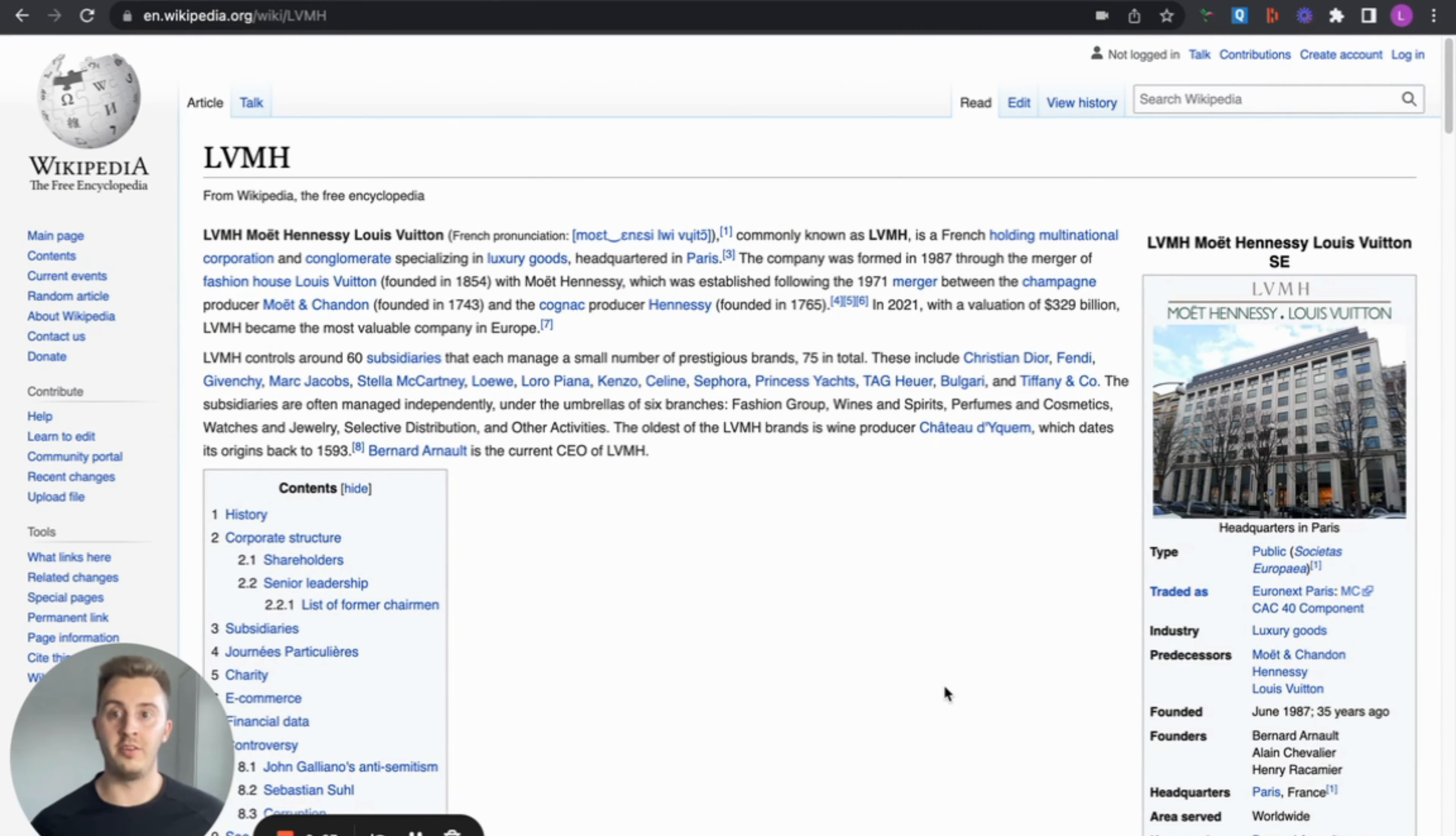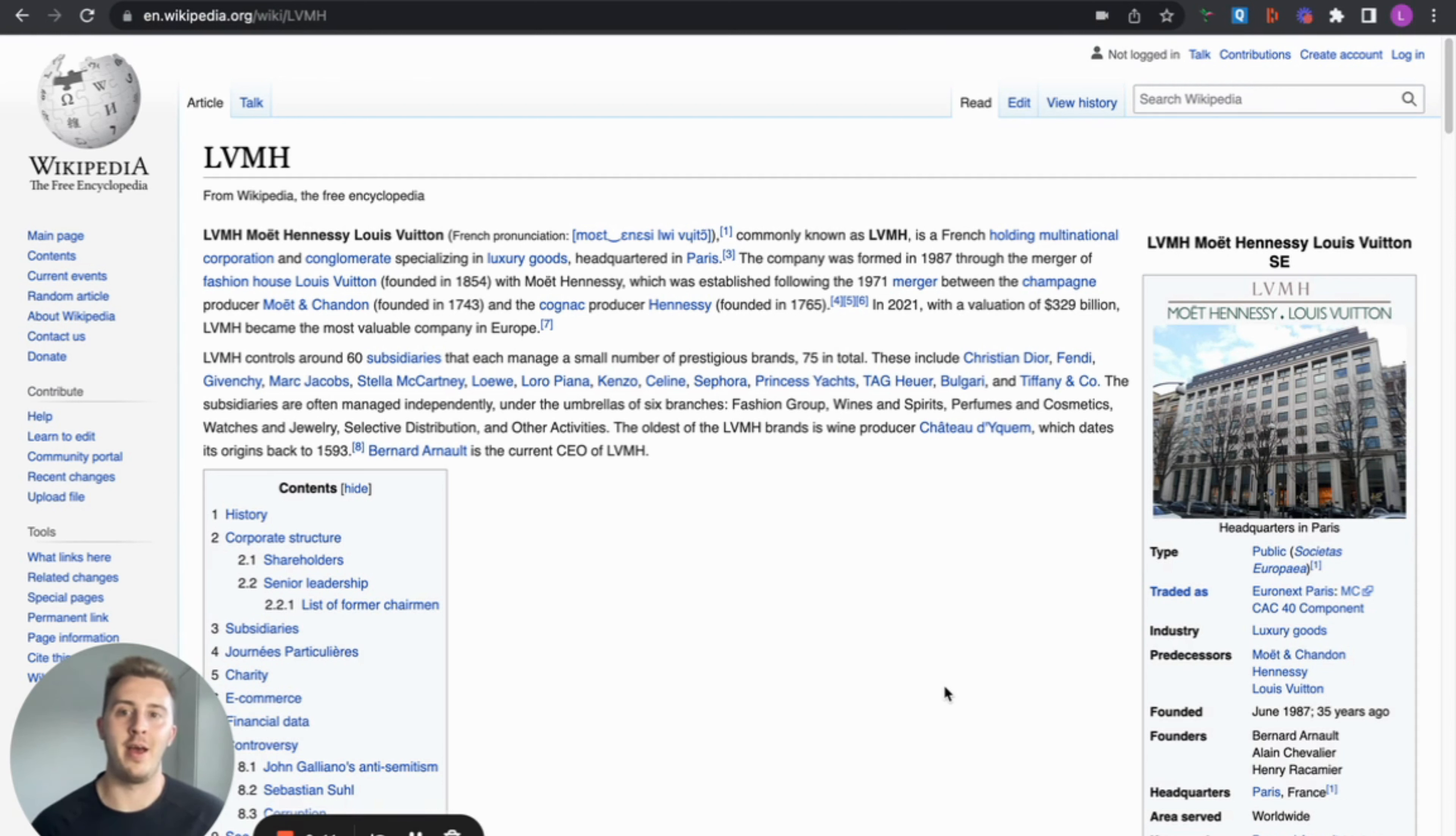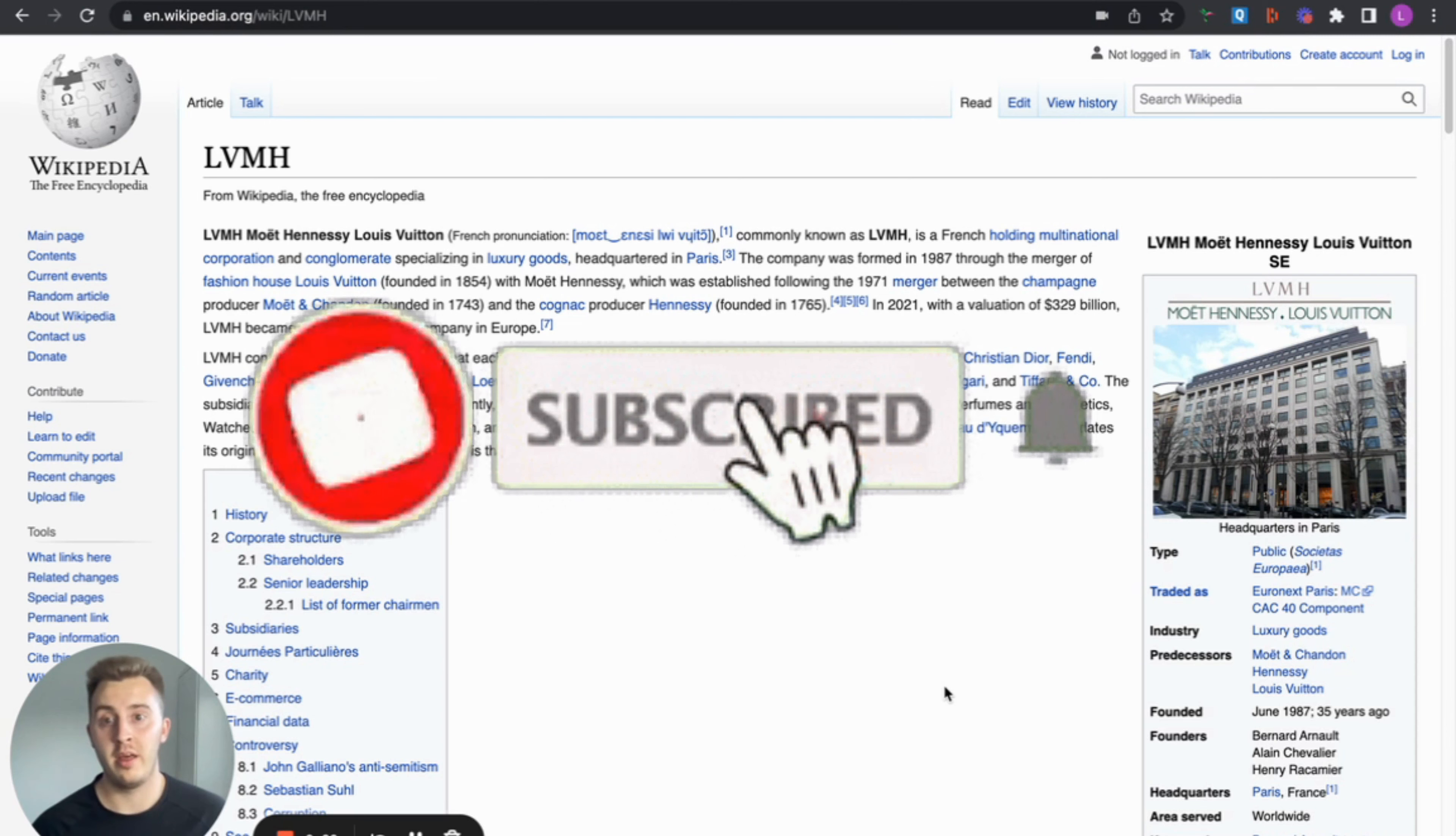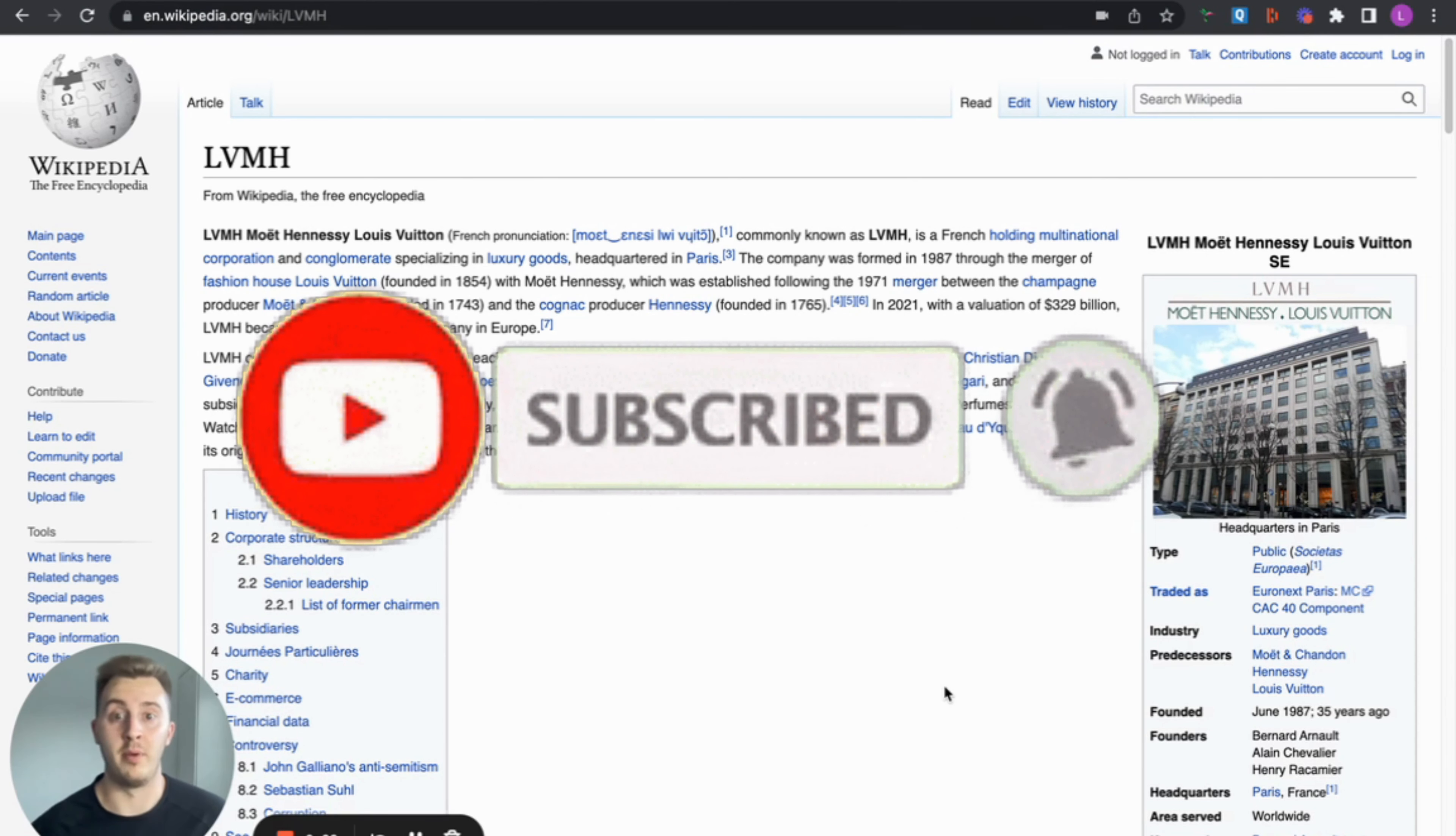So who are Louis Vuitton? LVMH, Moët Hennessy Louis Vuitton - let's just call it Louis Vuitton, make our lives easier. It's a French holding company and corporation that specializes in luxury goods if you didn't know. Headquartered in Paris, the company was formed in 1987 through the merger of Fashion House Louis Vuitton, founded in 1854, and Moët Hennessy.